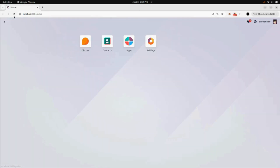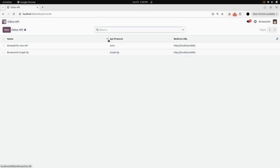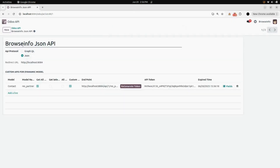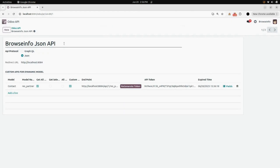We will go into the home page and refresh it. Here you can see the Odoo API model will appear. So here you can create your Odoo API. I have already created my Odoo APIs. The first one is BrowseInfo JSON API, and under that, in API protocol, I have selected JSON.